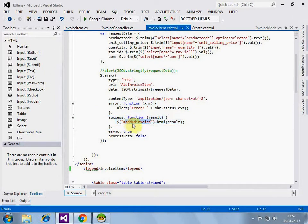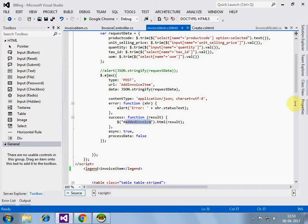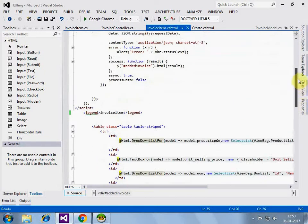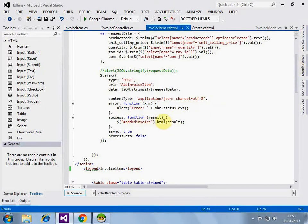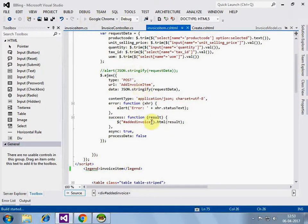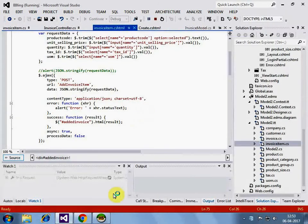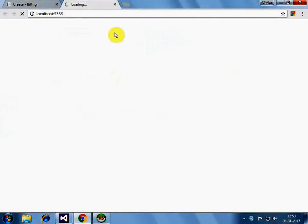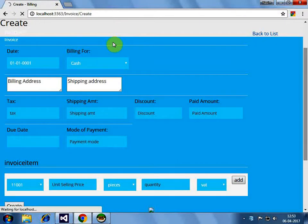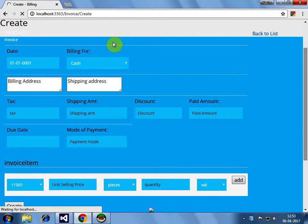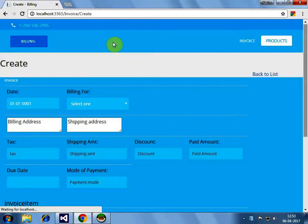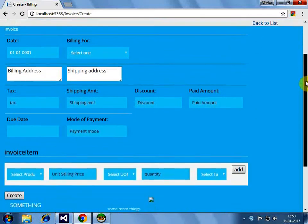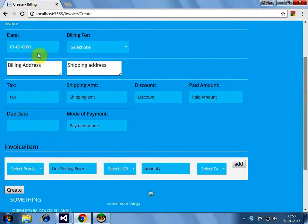On success, what we are doing, we are populating added invoice. This one with the added value. So, now, let's see. Let's refresh it. So, this is our create UI.